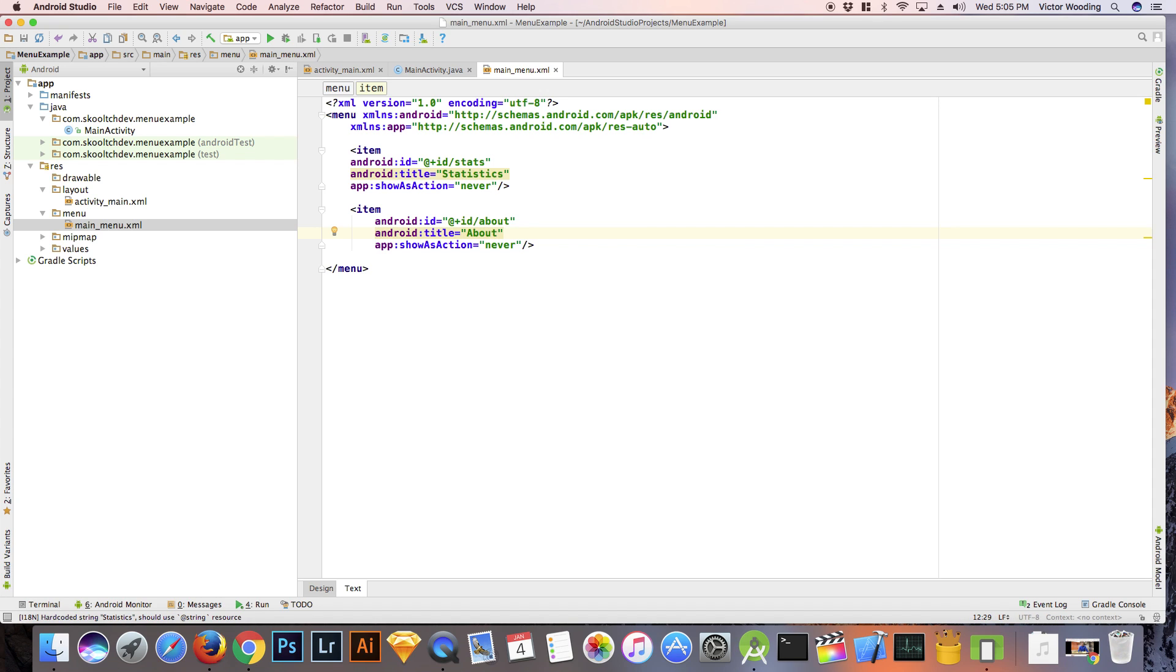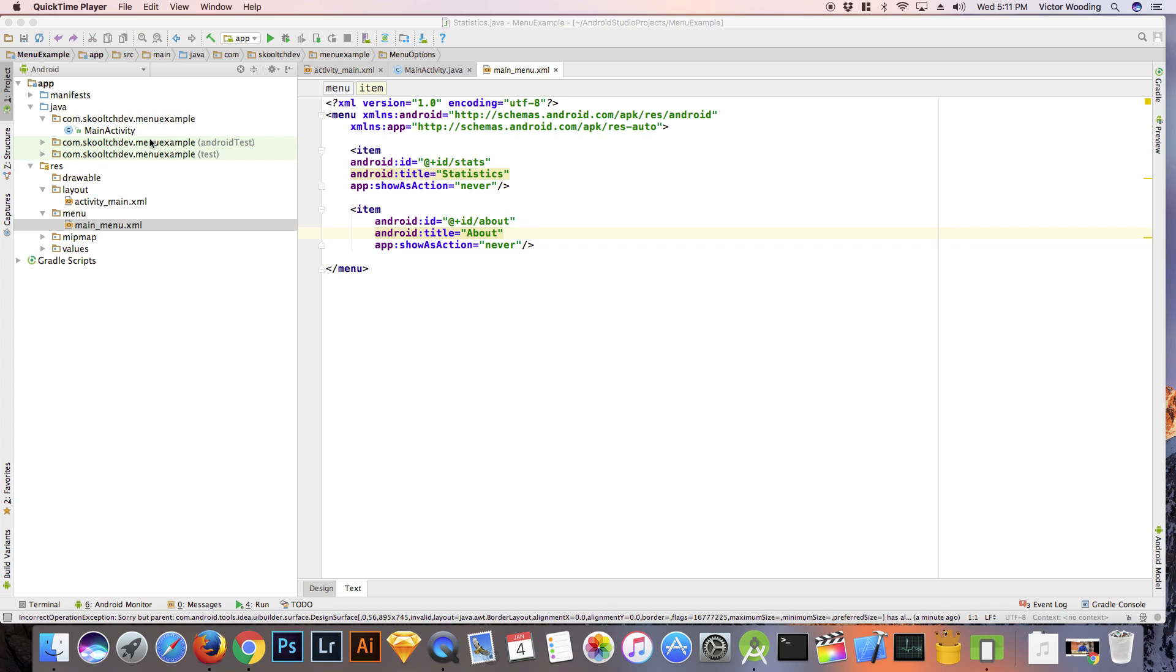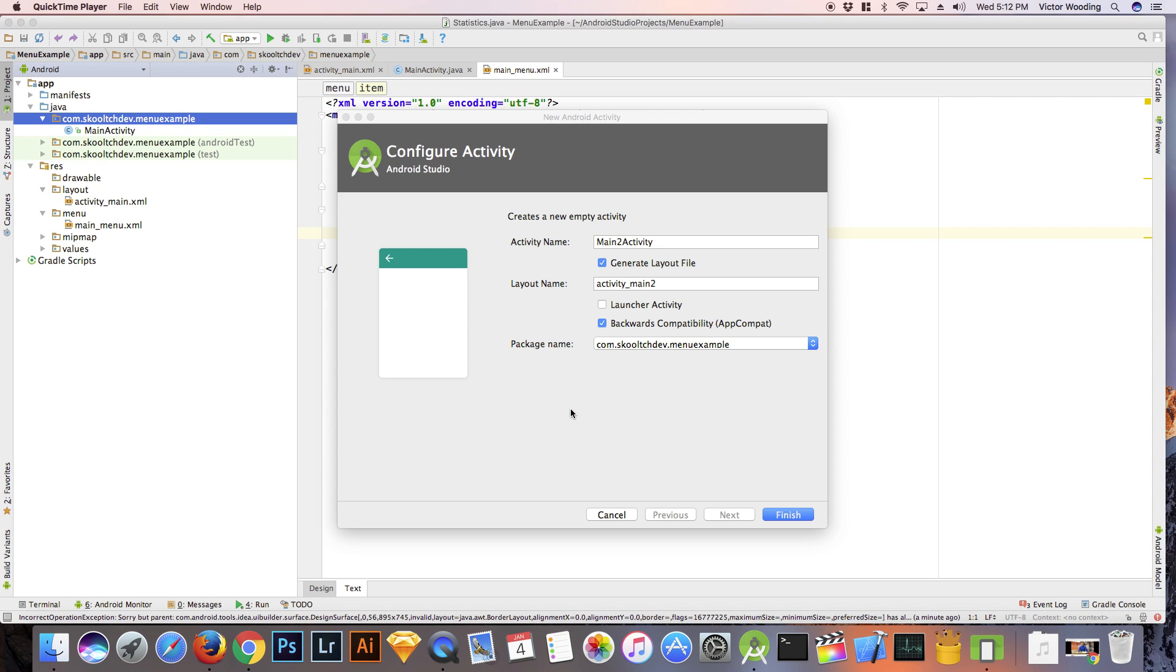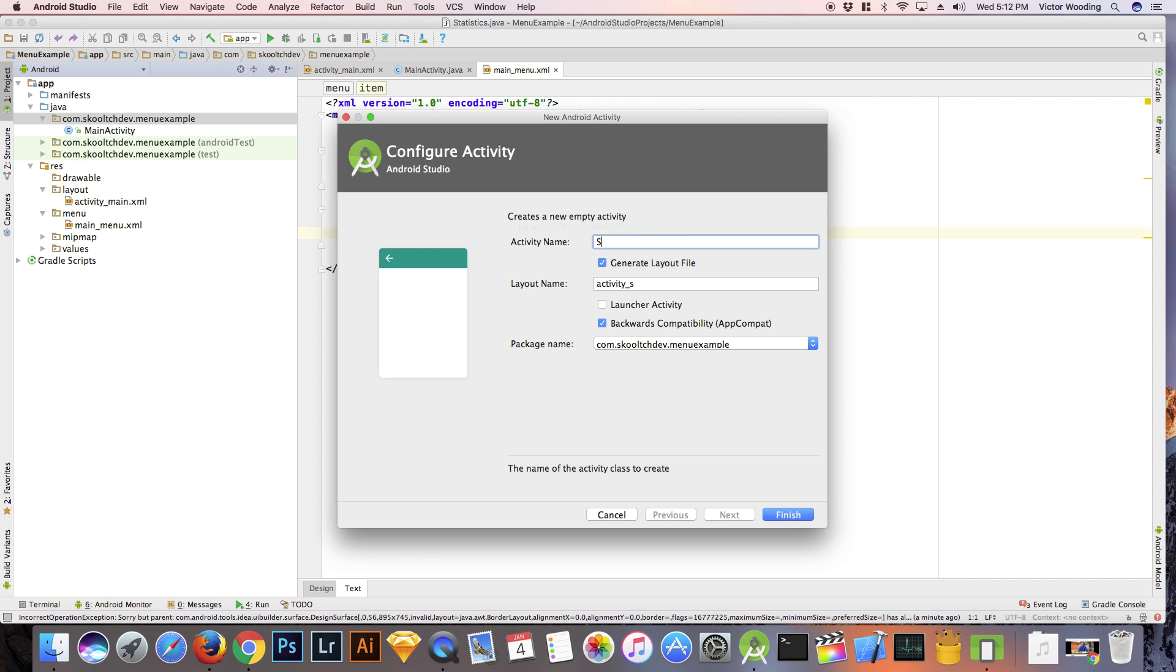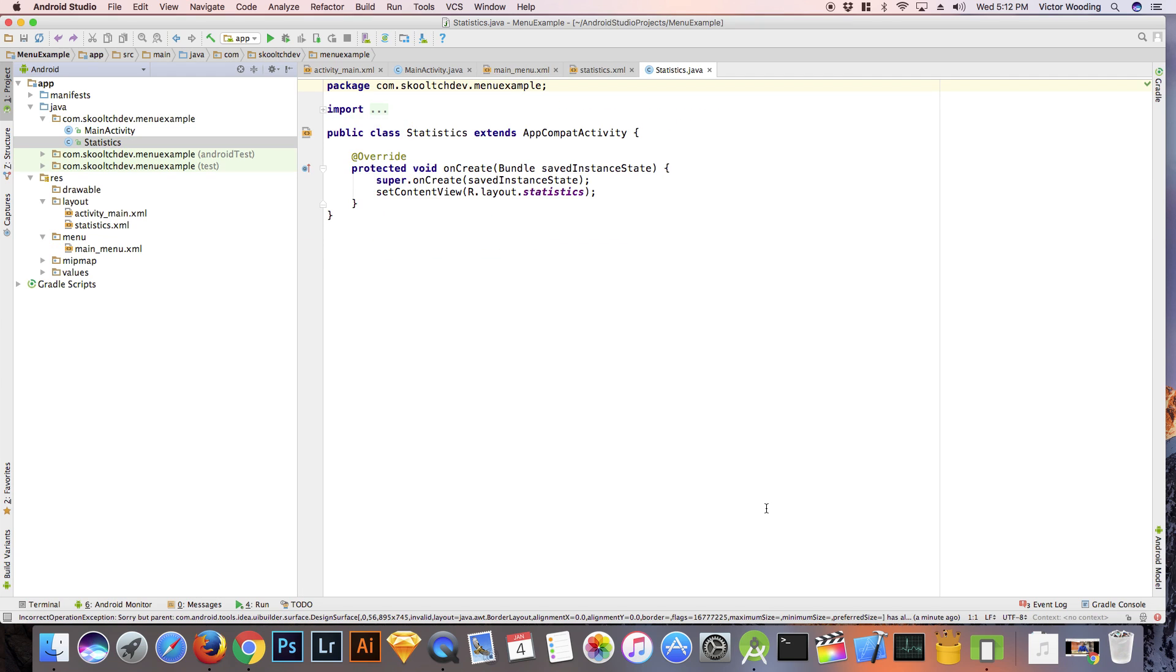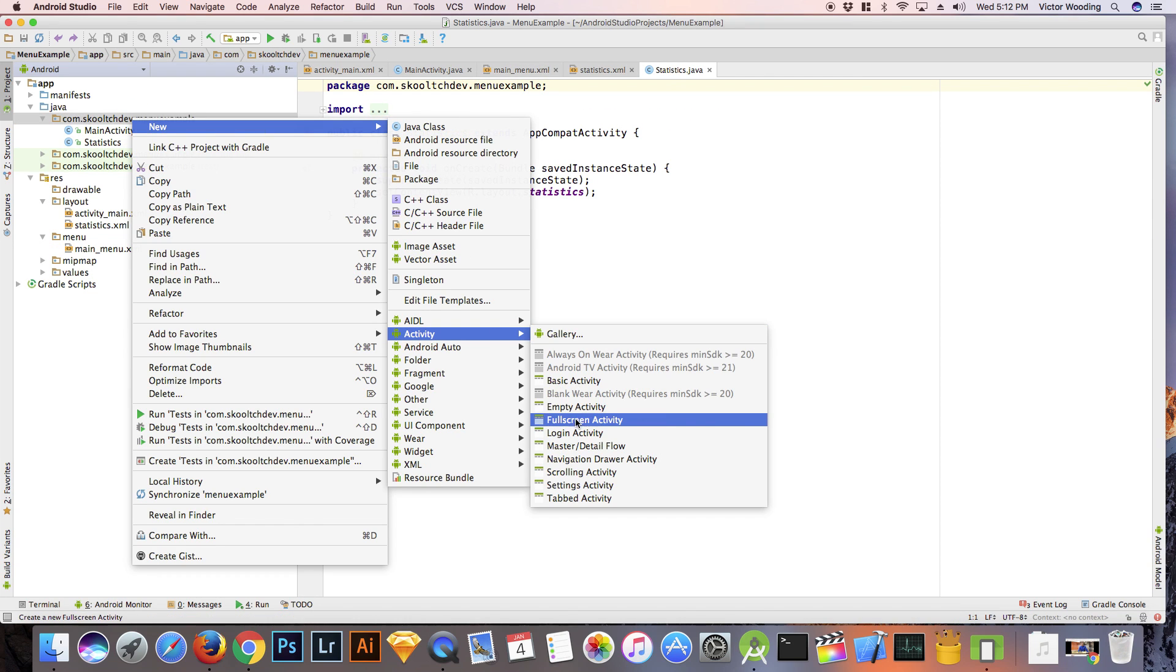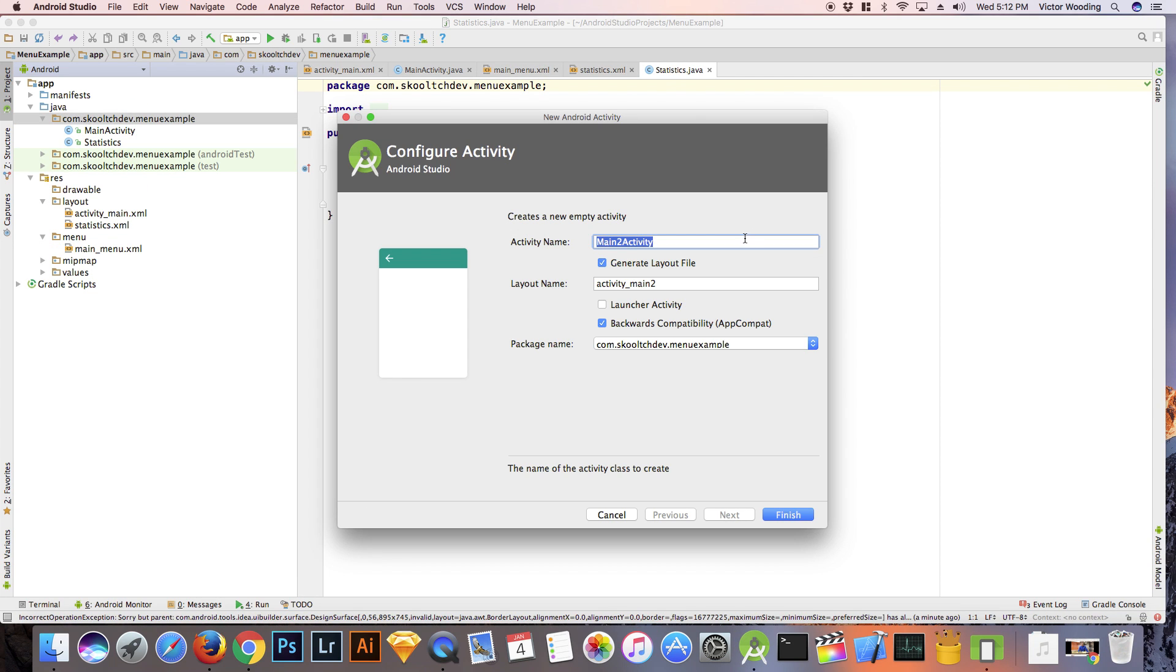We need to create activities for our statistics and about menu options. Right click on the package name and select new activity. Each activity includes a Java and an XML file. Give them the appropriate names.